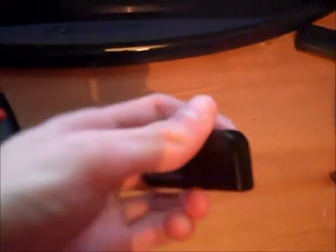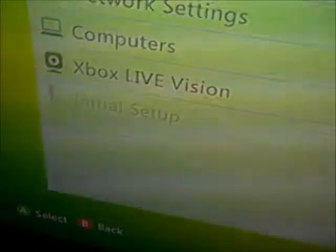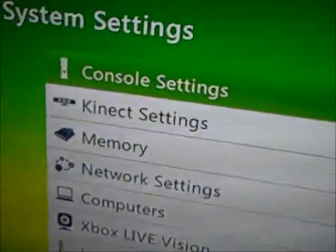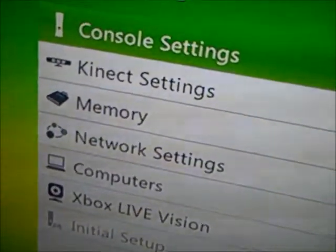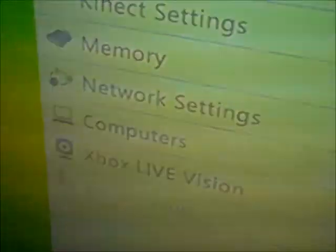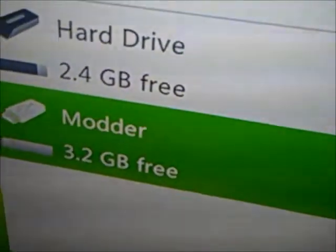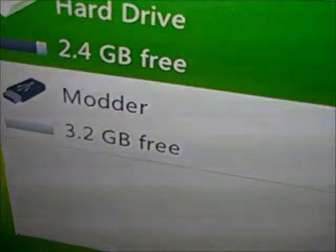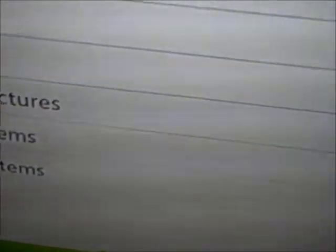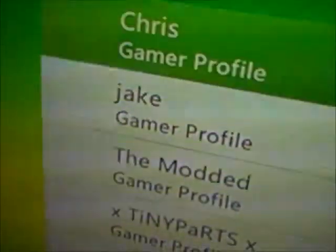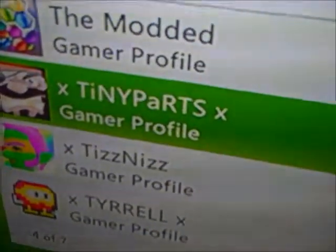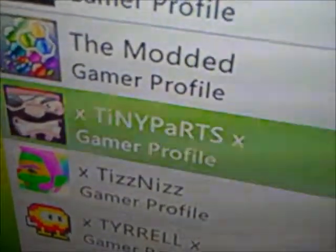Yeah, so once you've got it on, you're going to get your USB, just place it into your Xbox, and find system settings. Once you're on that, go on to memory, hard drive, gamer profiles, and then go down to the one you want to mod, and in my case it's this one.